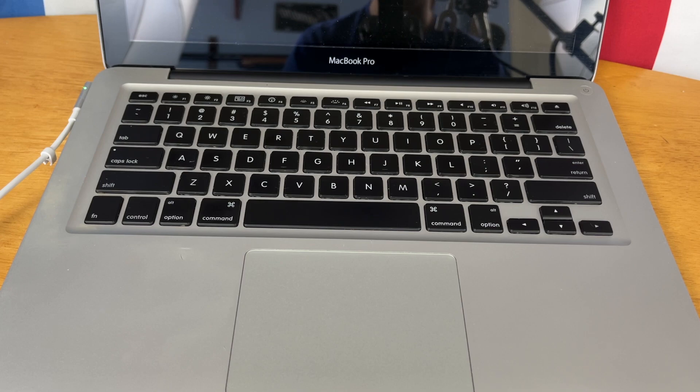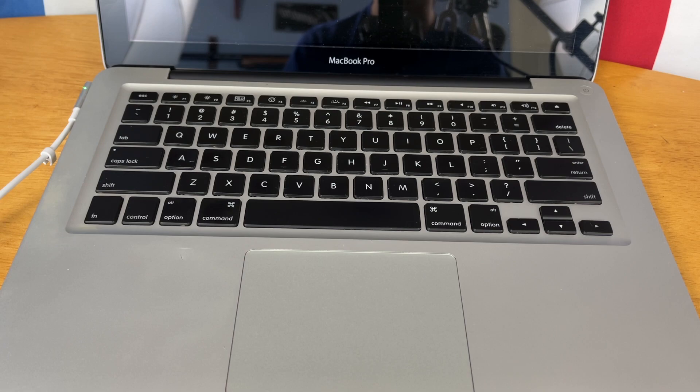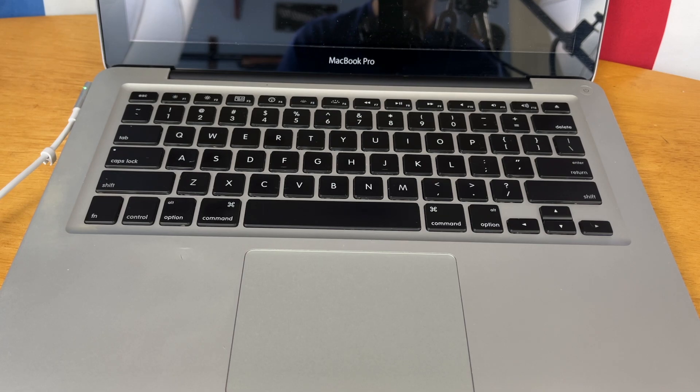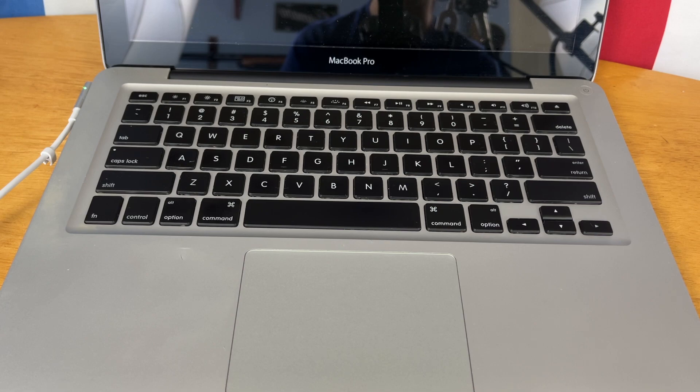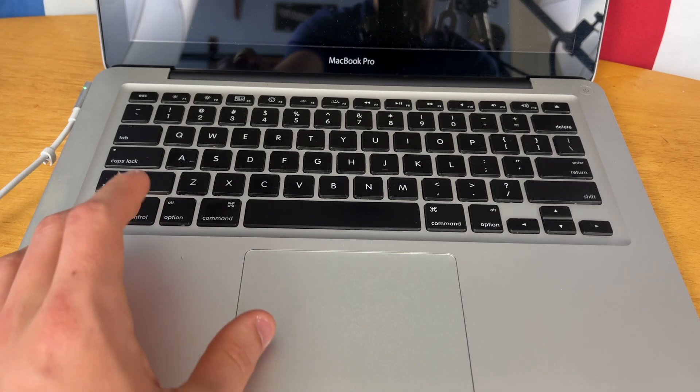Okay, so in my case I just need to wipe the hard drive because a friend gave me this MacBook and I want to have a clean install of macOS. We're going to be using internet recovery to install a fresh version of macOS.